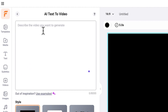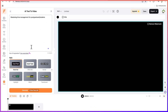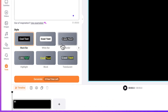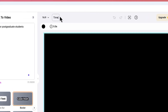We're just going to click it and add some text for it to generate a video for us. So let's say 'Mastering Time Management for Postgraduate Students' — that's the topic. Down here you can choose the style of the text, so let's go with something simple. Then you can give the project a name, so let's call this one 'Time Management'.